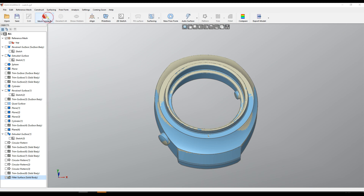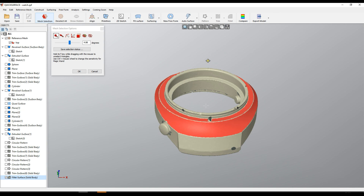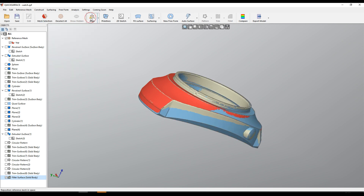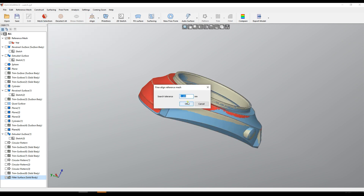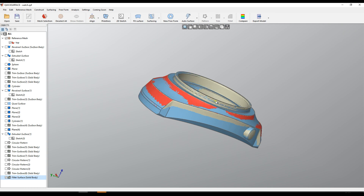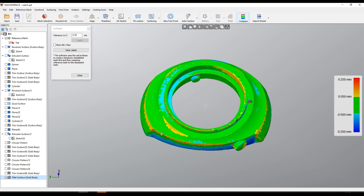In this case, I will take my priority surfaces — like this one — because these are probably more important for me than the other surfaces. Then I can use my Final Line Reference Mesh option, put in a 0.5mm search tolerance, and press OK. Now the software optimizes the position, and if I compare, I will see that I have achieved much better results.